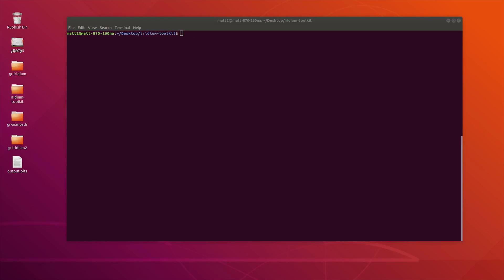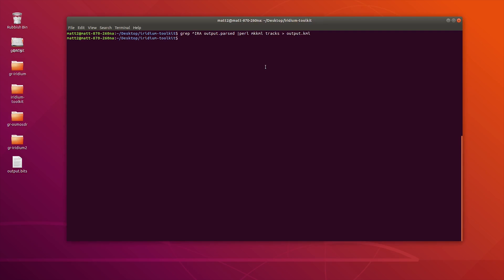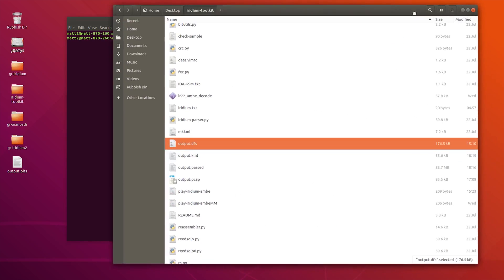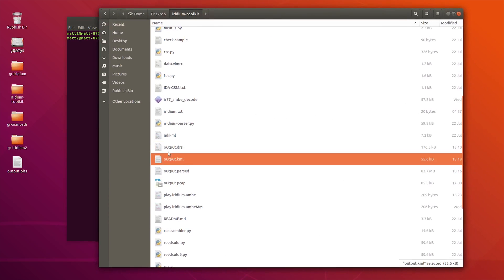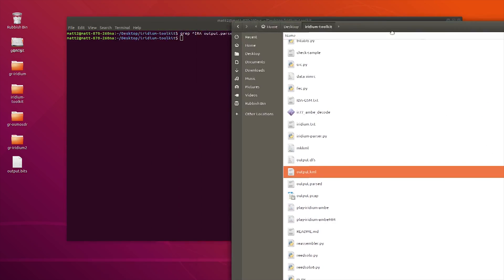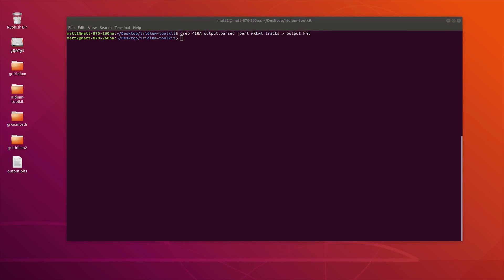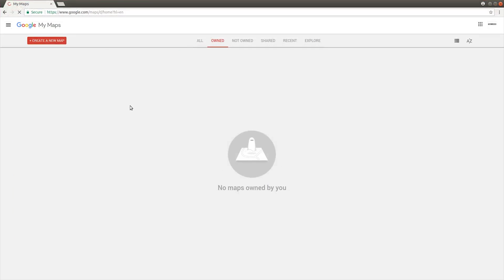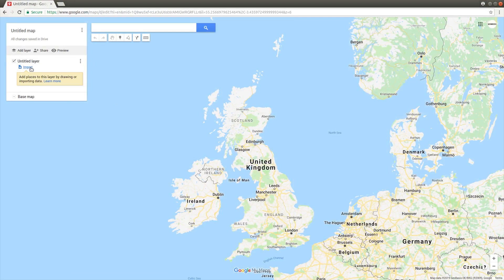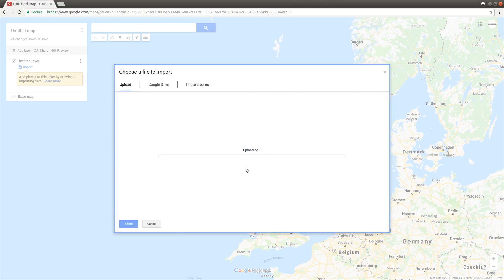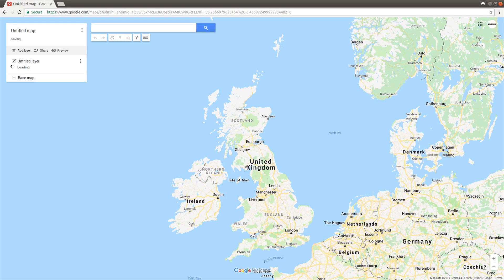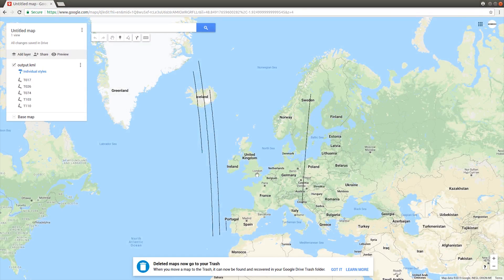Another cool thing that we can do is we can actually output a KML file which contains either the satellite tracks or even a heat map of the sub-satellite positions and possible downlink positions as well. To do this, we need to run the following command and simply hit enter. What that will do is create an output.kml file, which should be here. I'm going to load that into Google Maps. I'm going to create a new map, import, and drop in this KML file. There we go.